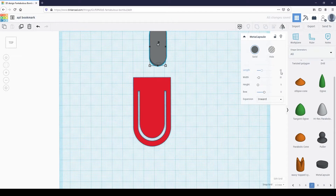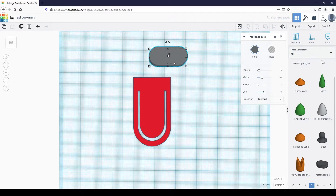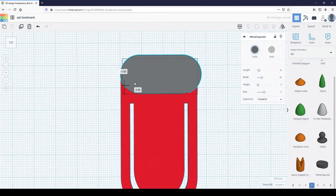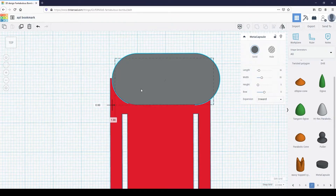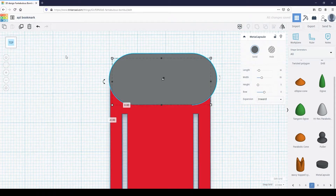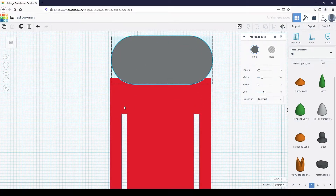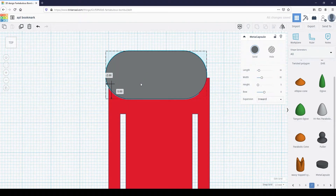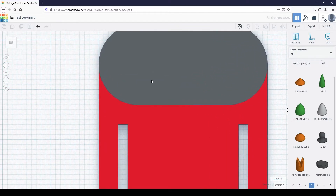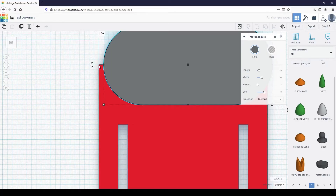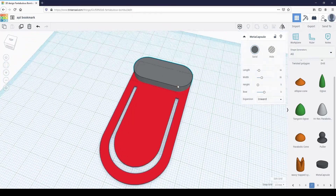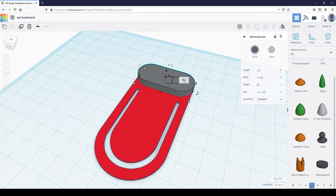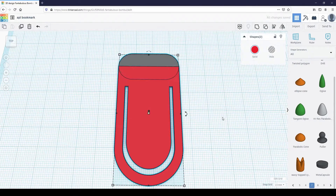Change the length to 16 and the width to 35. Try to position it so the capsule vertex lines up with the top corner of the bookmark. Change the height of the shape to 0.7 millimeters, the same height as our bookmark. Group both shapes together.